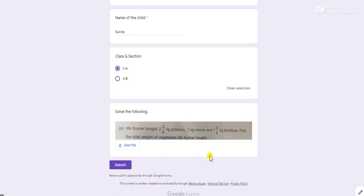Now the next step is save that image on your mobile phone if you are attempting this question paper through mobile phone. In the same way, if you are attempting your subjective question paper through laptop or system, then save that picture on your laptop or system.